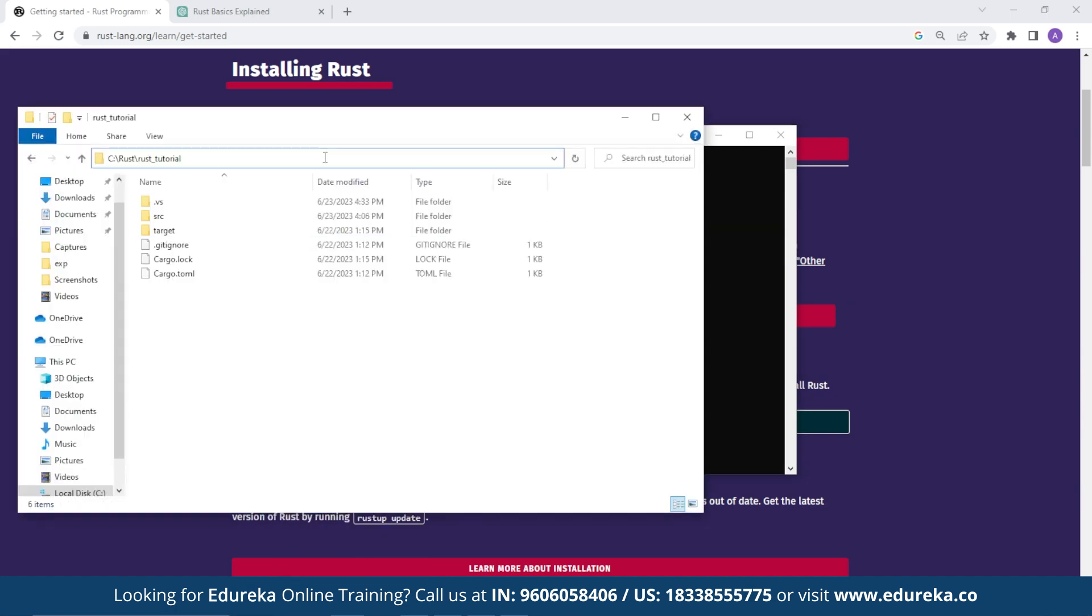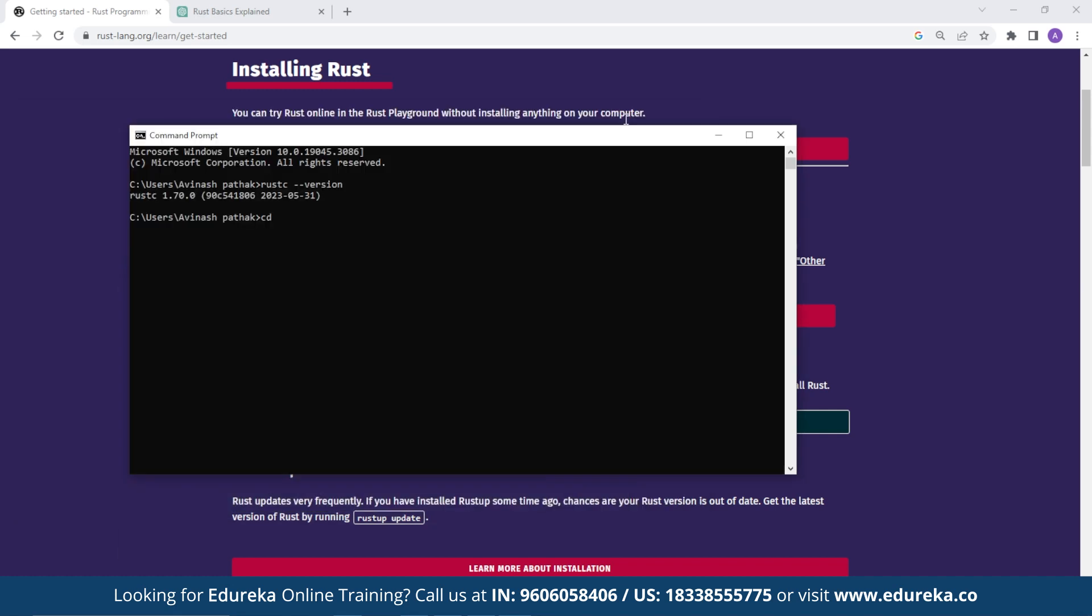And then you need to create a folder where you can store all your Rust programs. I have it installed under Rust tutorials. So once I copy the path, I need to paste it after the cd command and then run it.